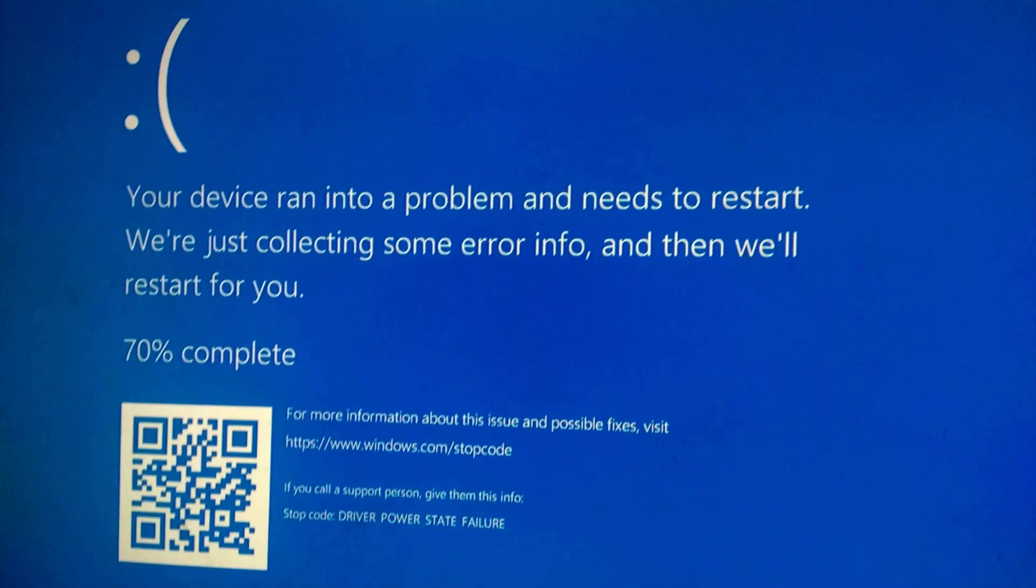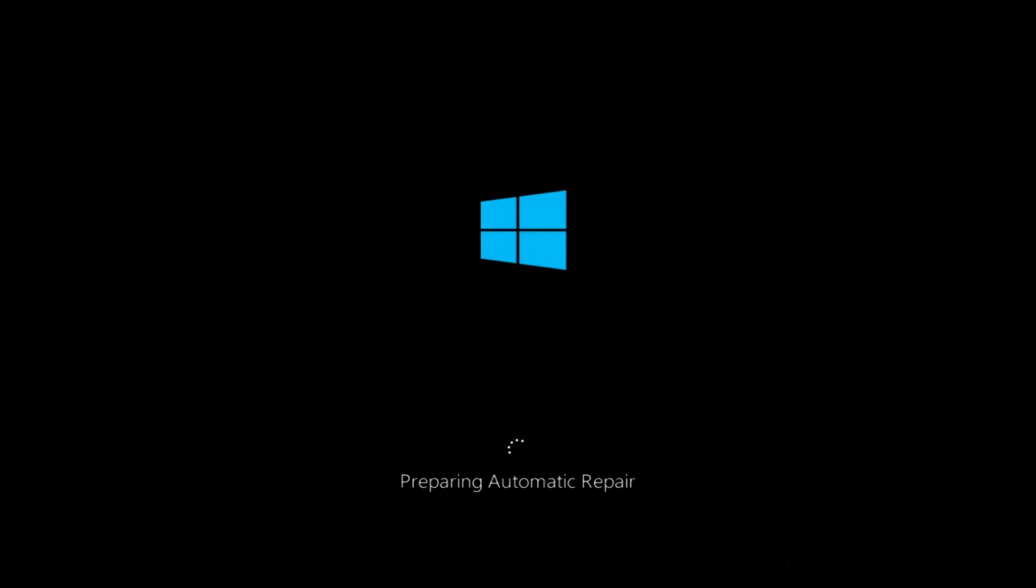You need to repeat this process two or three times until you see preparing automatic repair. There's going to be a black screen with rolling dots with a loading process that will say preparing automatic repair once in the automatic repair menu.